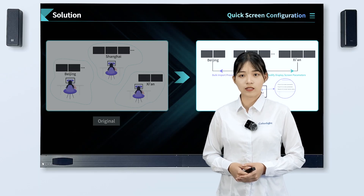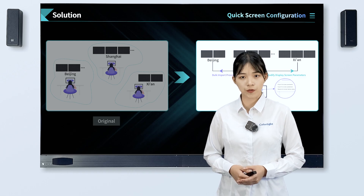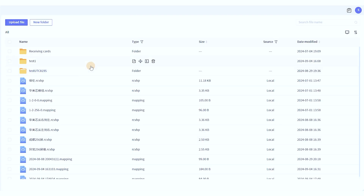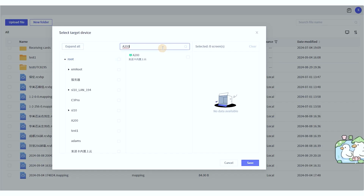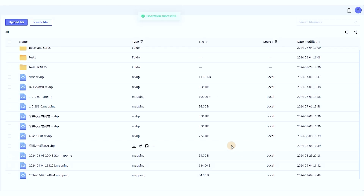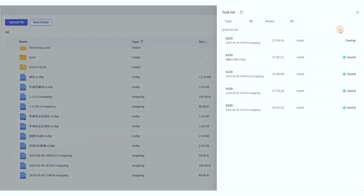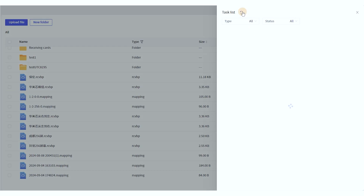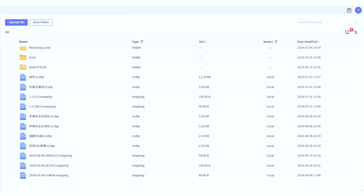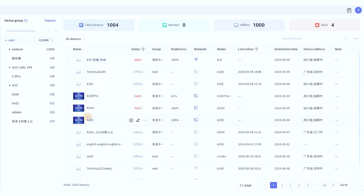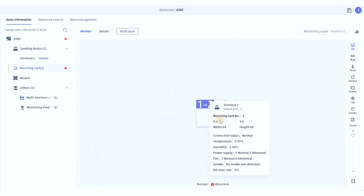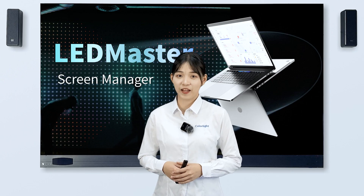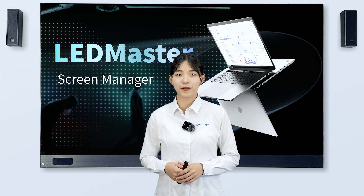Therefore, debugging efficiency is improved and after-sales costs are lowered. A comprehensive profile library supports batch sending of screen configuration files and remote screen configuration. Incorrect screen parameters, receiving card parameters, or mapping can be restored remotely by sending parameters from the cloud, uploading local backup files, or using cloud backup files for remote recovery while replacing hardware.